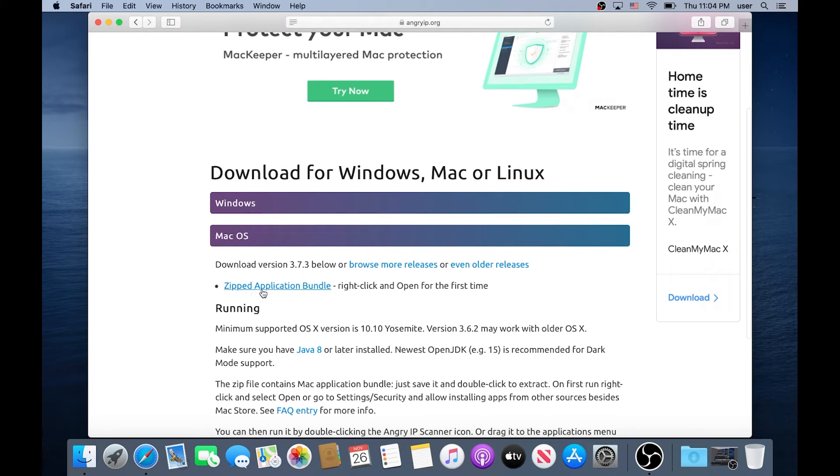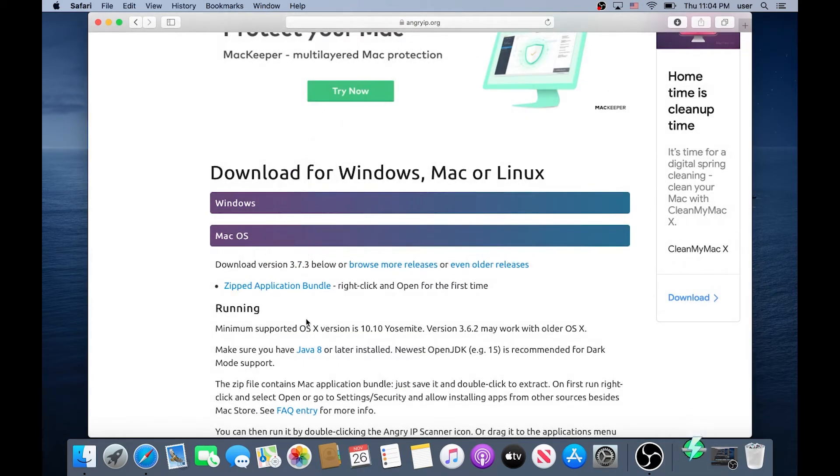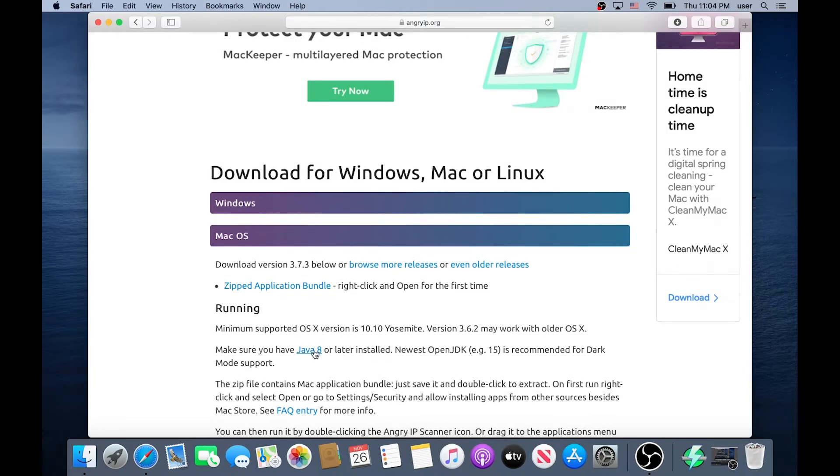Just click on Zipped Application Bundle and then click Allow and then also we need to download Java 8 or later, we have to make sure it's installed on our system.